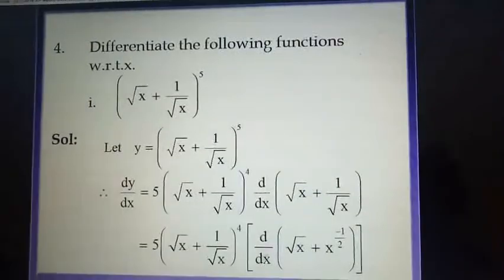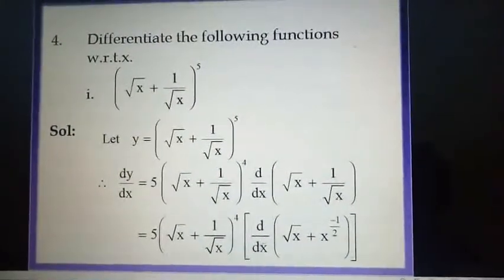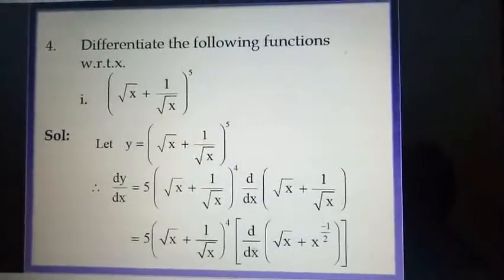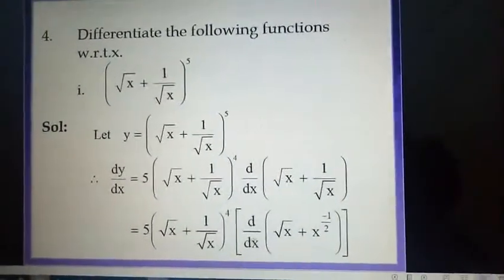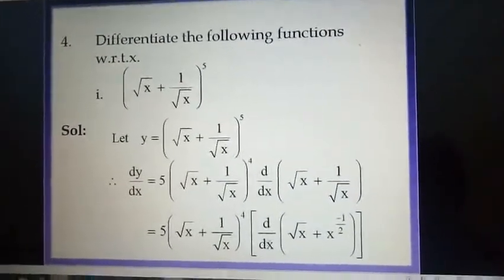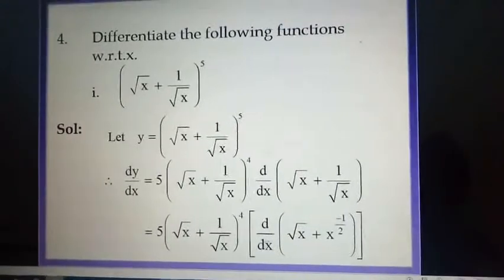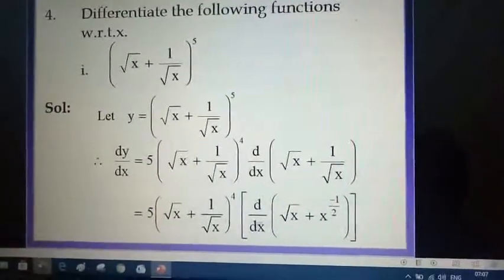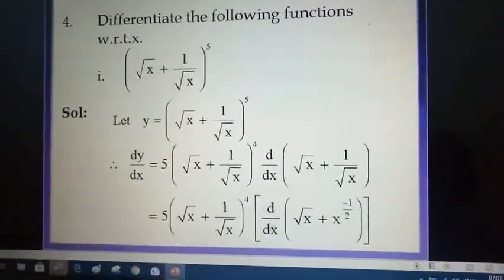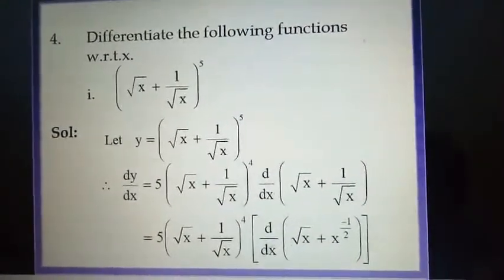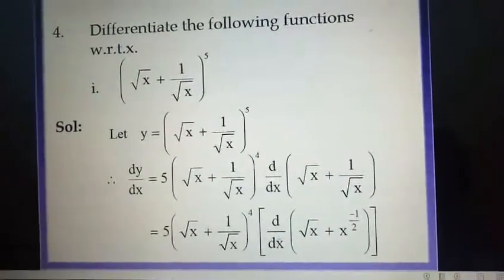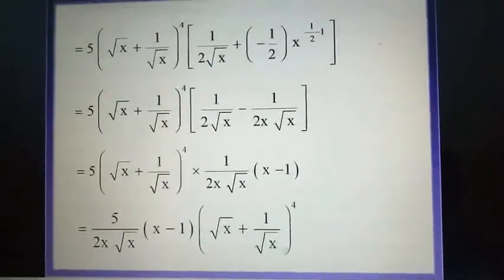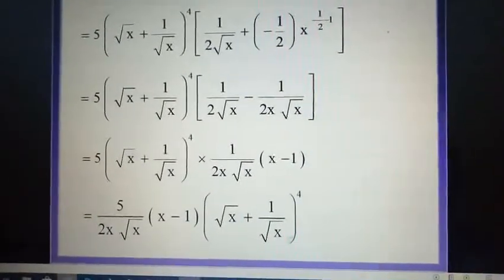Now we will discuss a few problems. The first: what is the derivative of (root x plus 1 upon root x) raised to 5? Since the base is a variable and index is a constant, let u equal root x plus 1 upon root x, so y equals u raised to 5. By the chain rule, dy/dx is 5u raised to 4 times d/dx of u. Now, derivative of root x is 1 upon 2 root x, and for 1 upon root x, write it as x raised to minus half, whose derivative is minus half into x raised to minus 3/2. On simplification you get the final answer shown on screen.